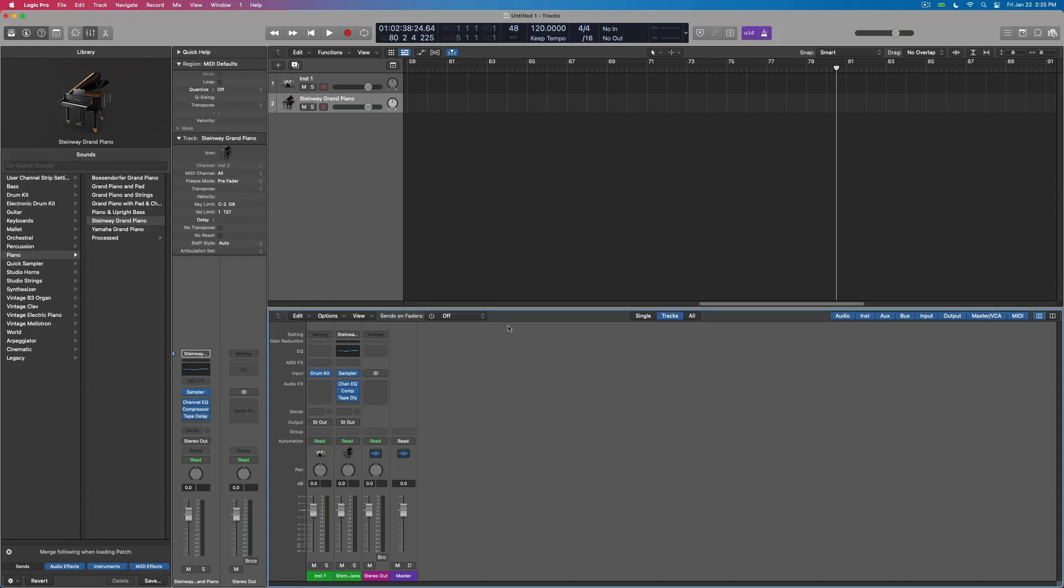Hey everybody, we're going to just go over a quick metronome tip today. This is something that's really useful for some people who don't like the default metronome sound.